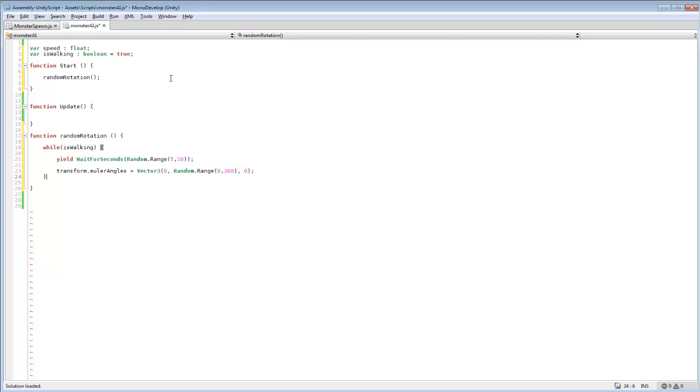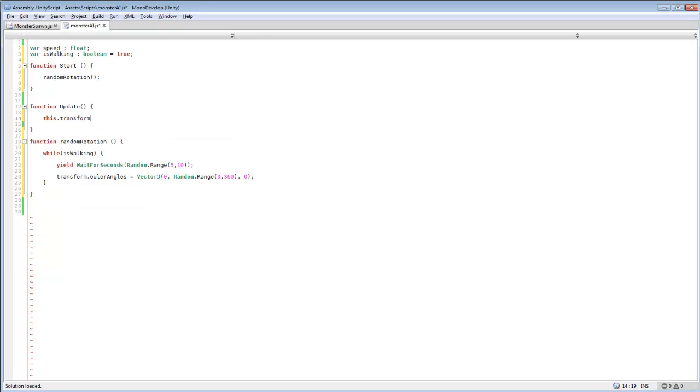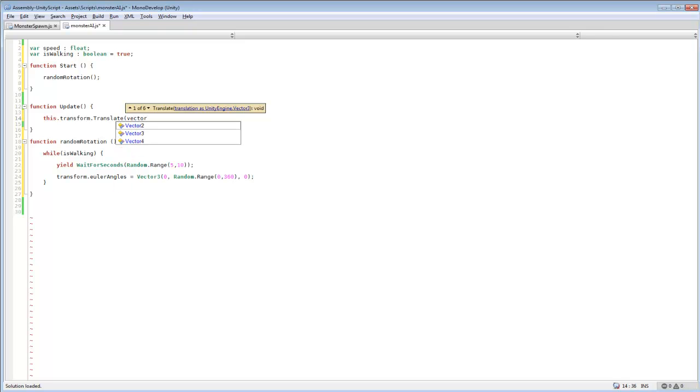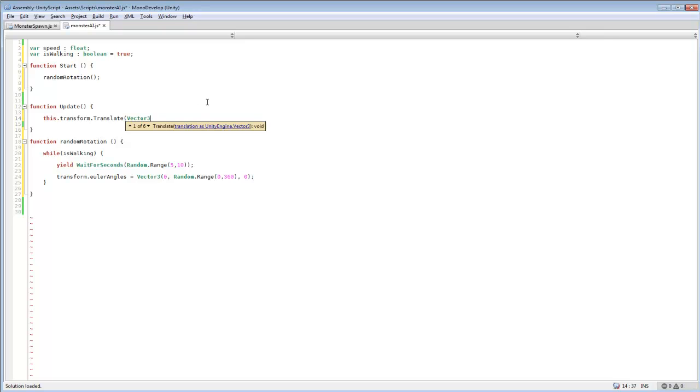And then here in our update we also want to add this dot transform dot translate. And this will move our character in a certain position. So our enemy, no matter what direction or rotation you're facing, it'll always be moving straight. No matter what. So if you rotated forward you'd be moving forward. If you rotated to like 162 degree angle, it would move straight facing that way.